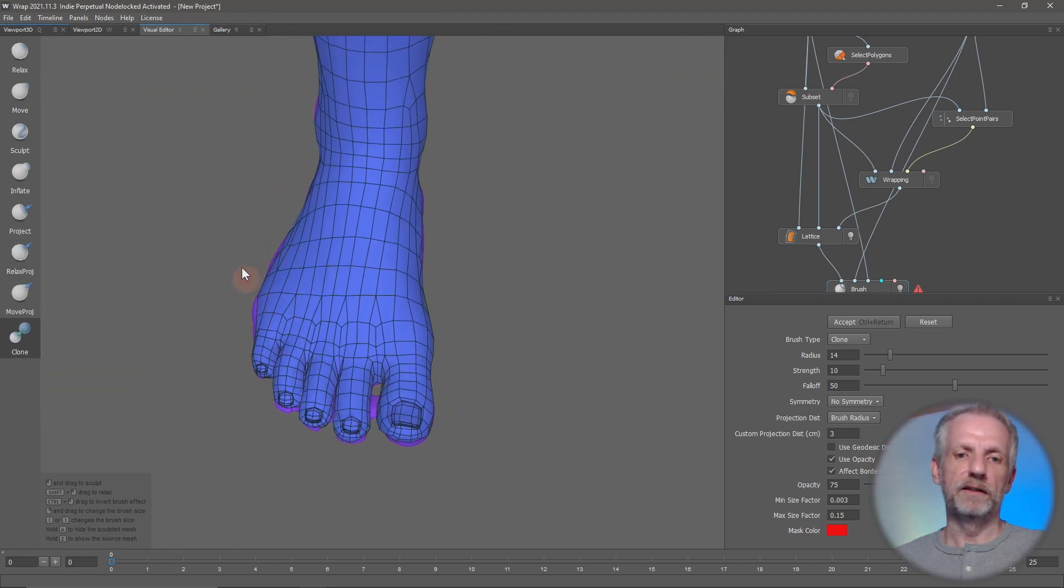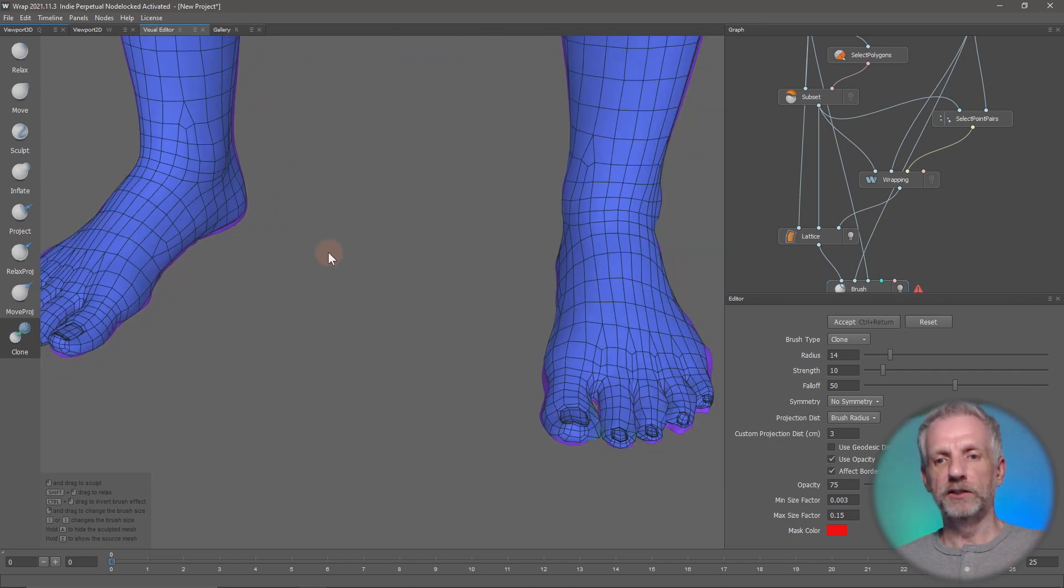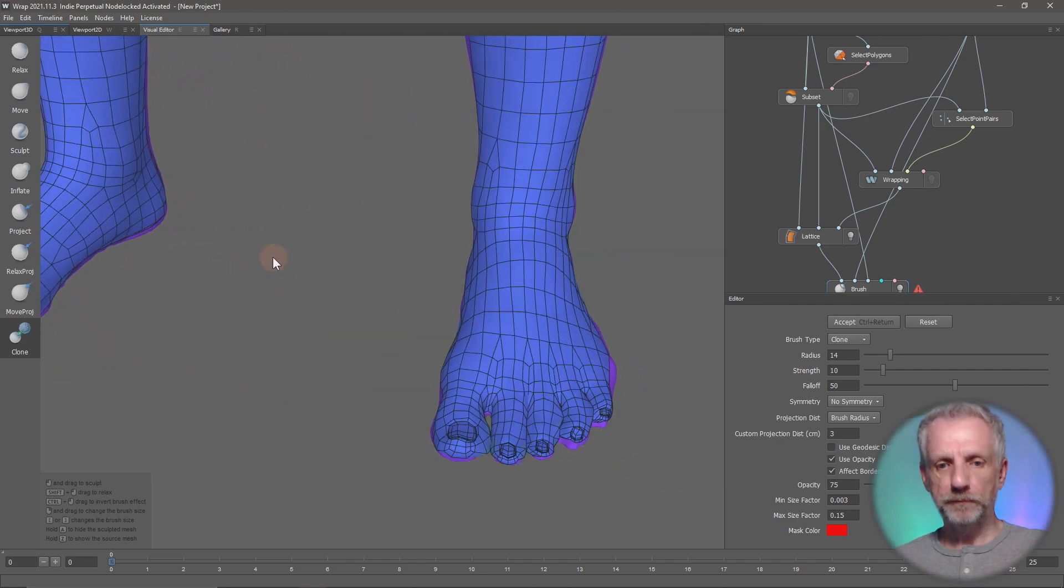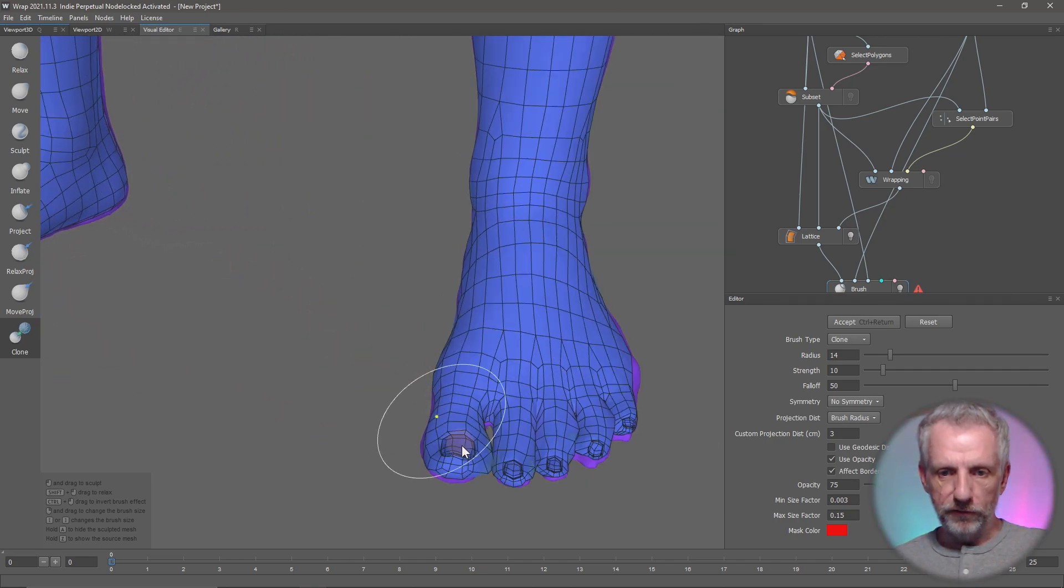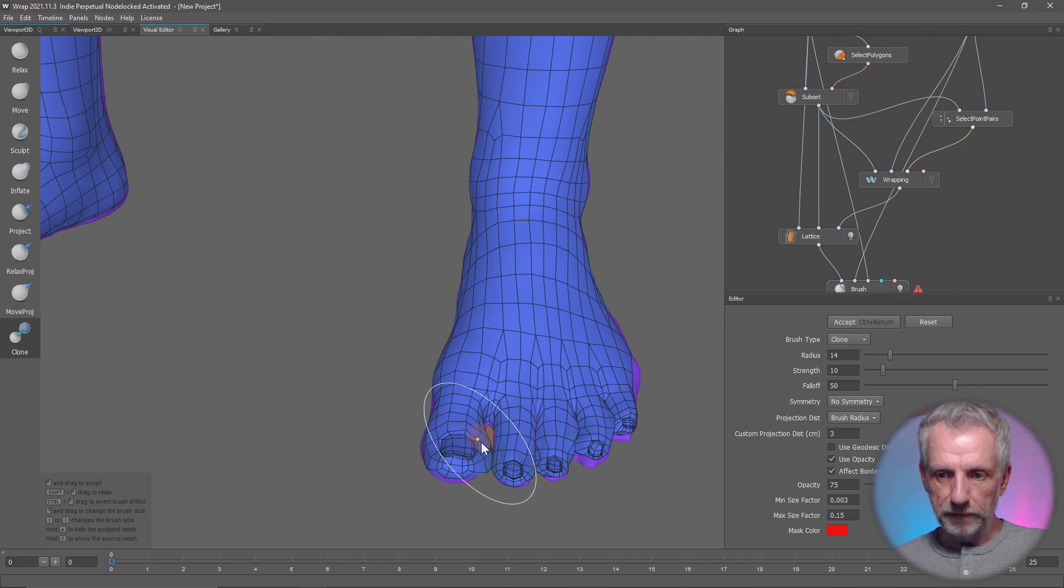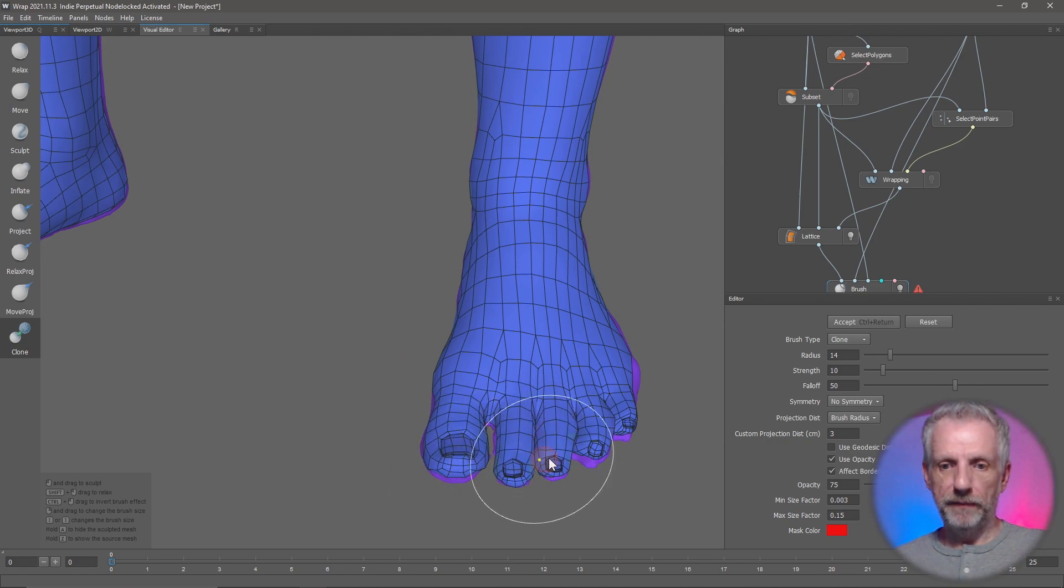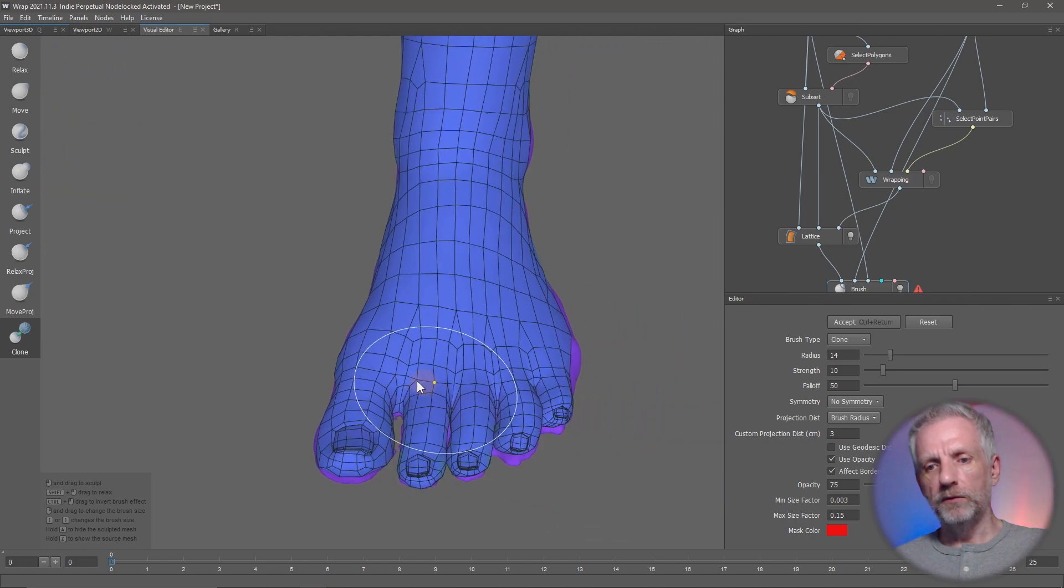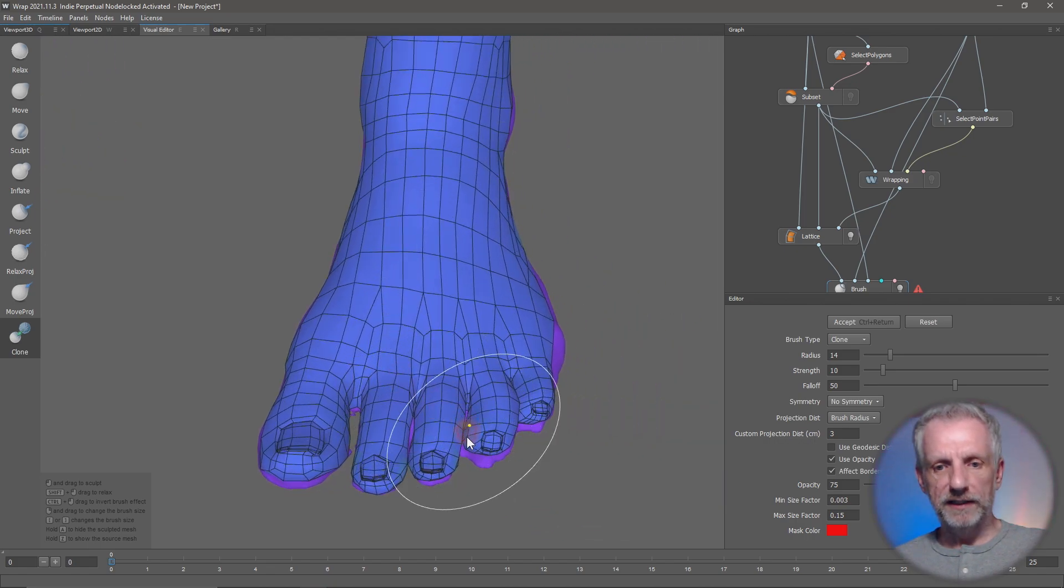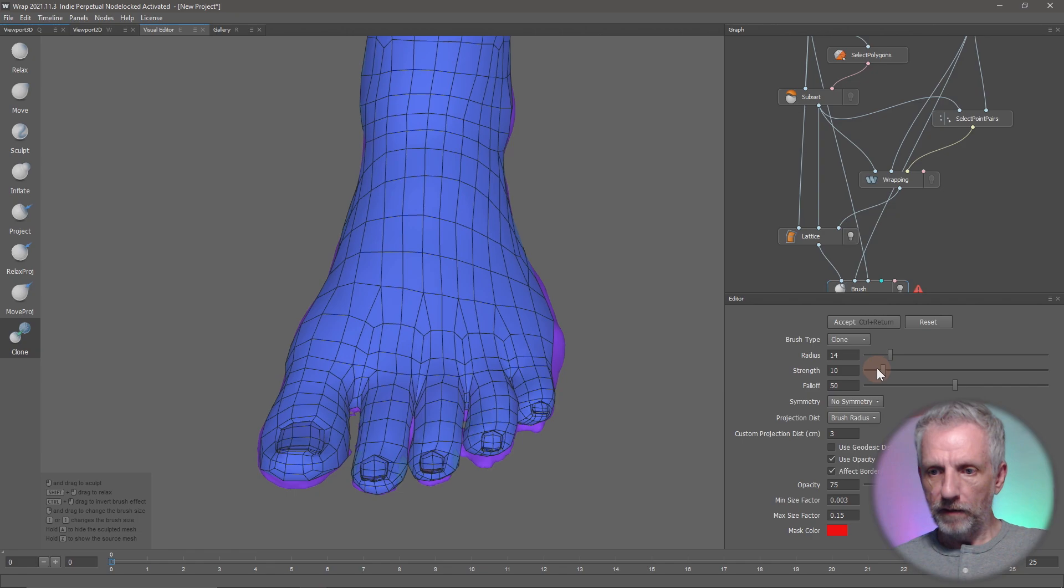This little bulge on the outside of the foot here, you can just go ahead and move that back to what it was like in the Genesis figure. Okay, a few more toe fixes and then we're there. I wanted to show you one other thing, and that has to do with brush size just in case you ever need that.